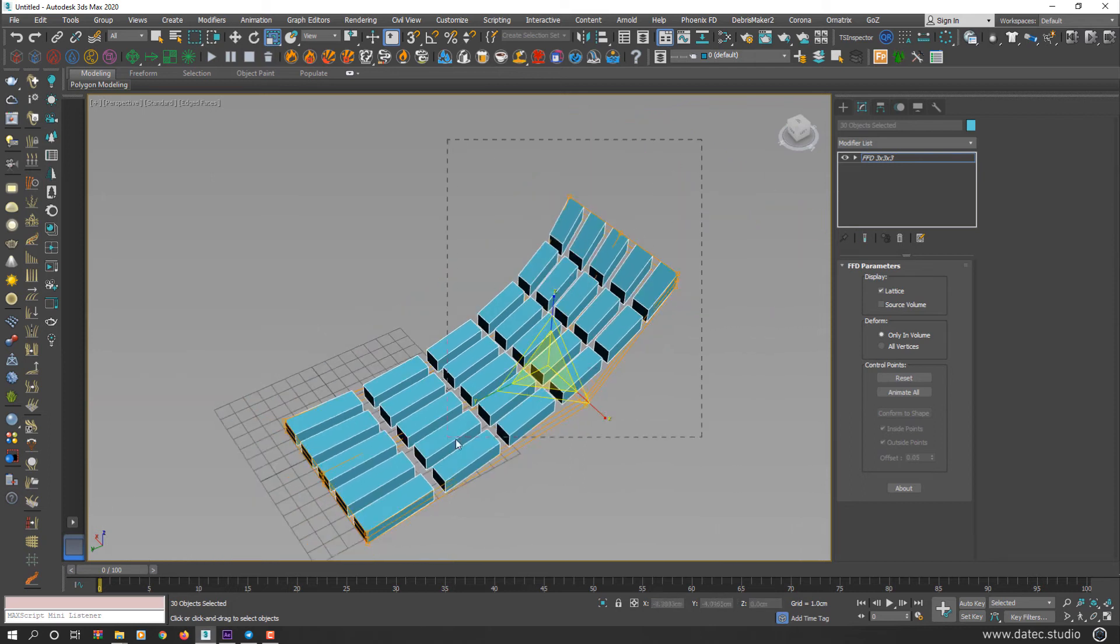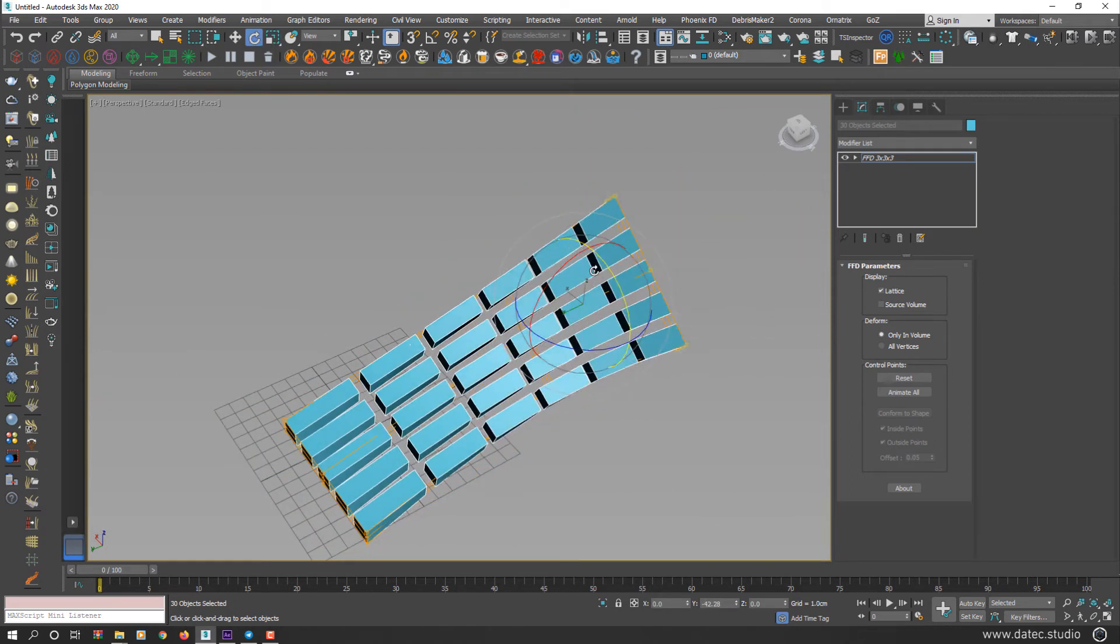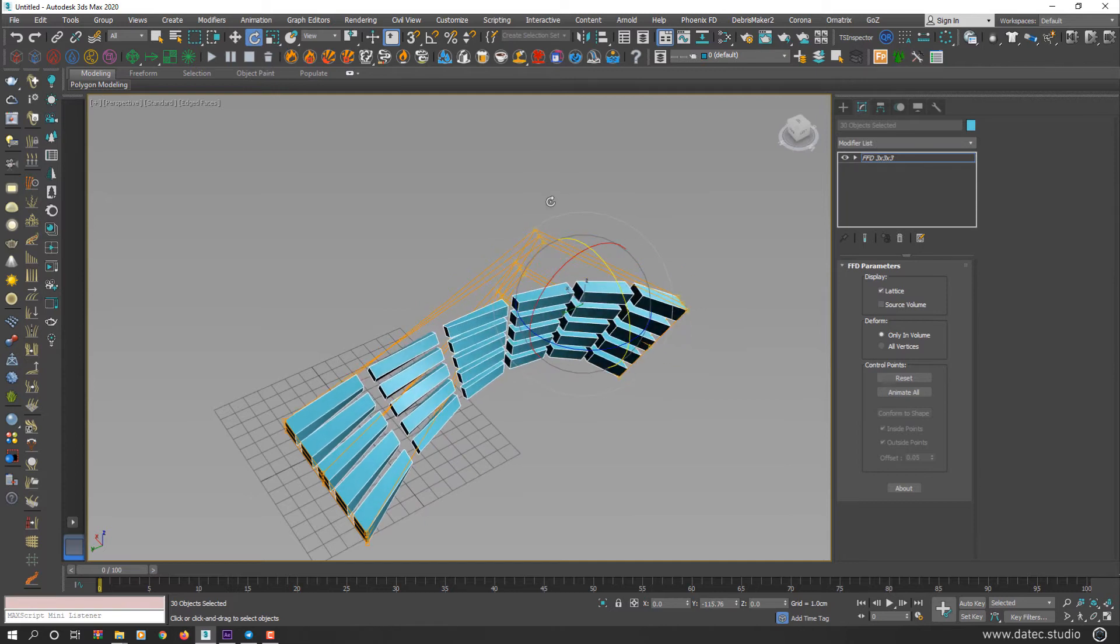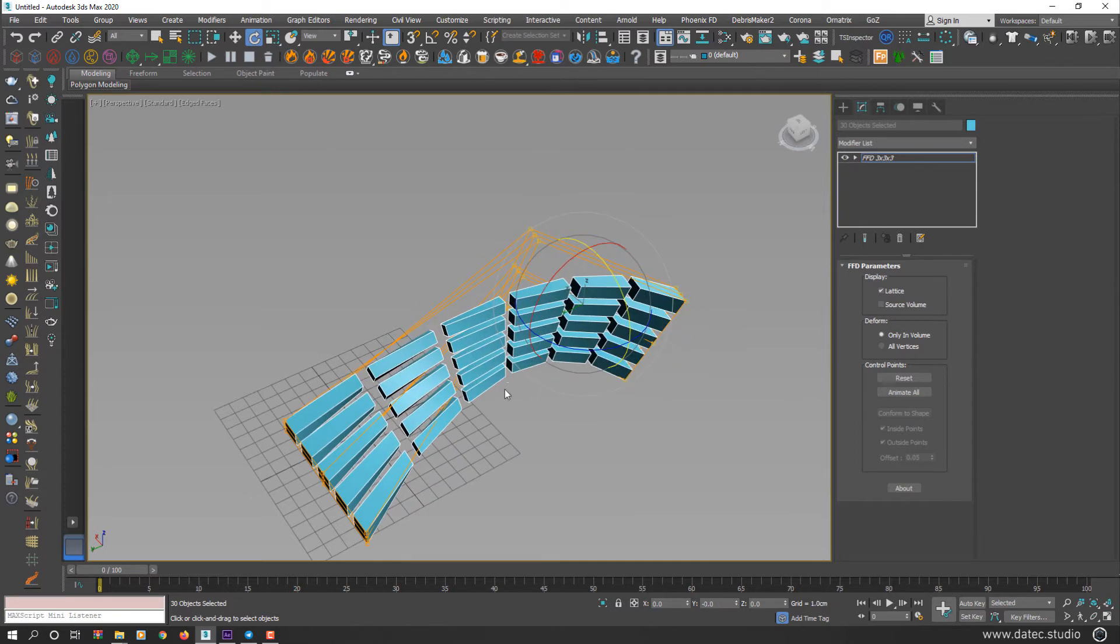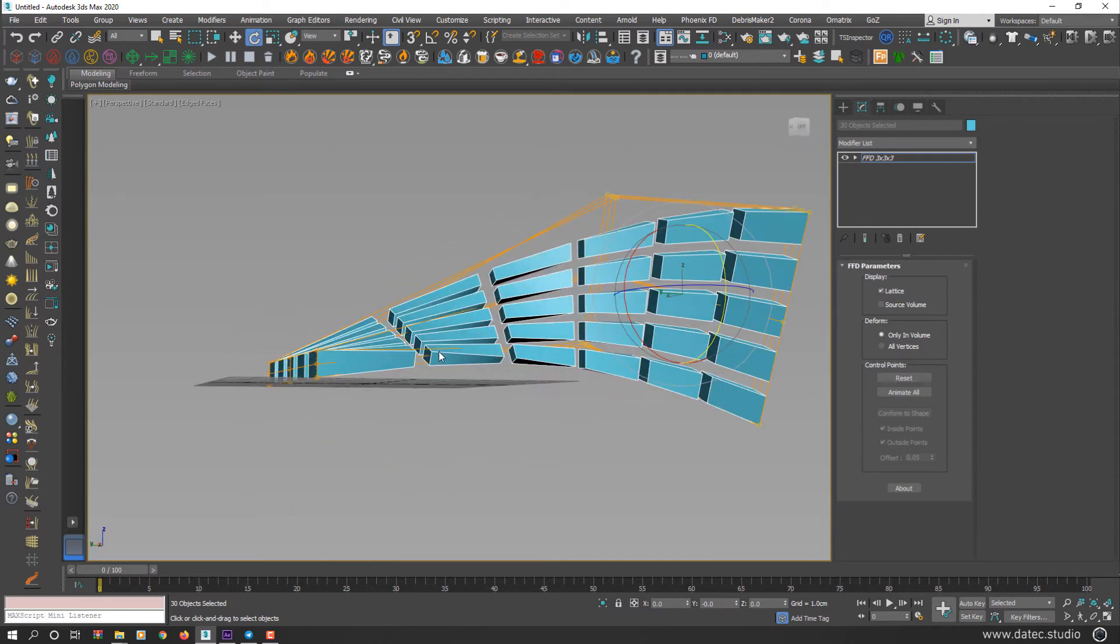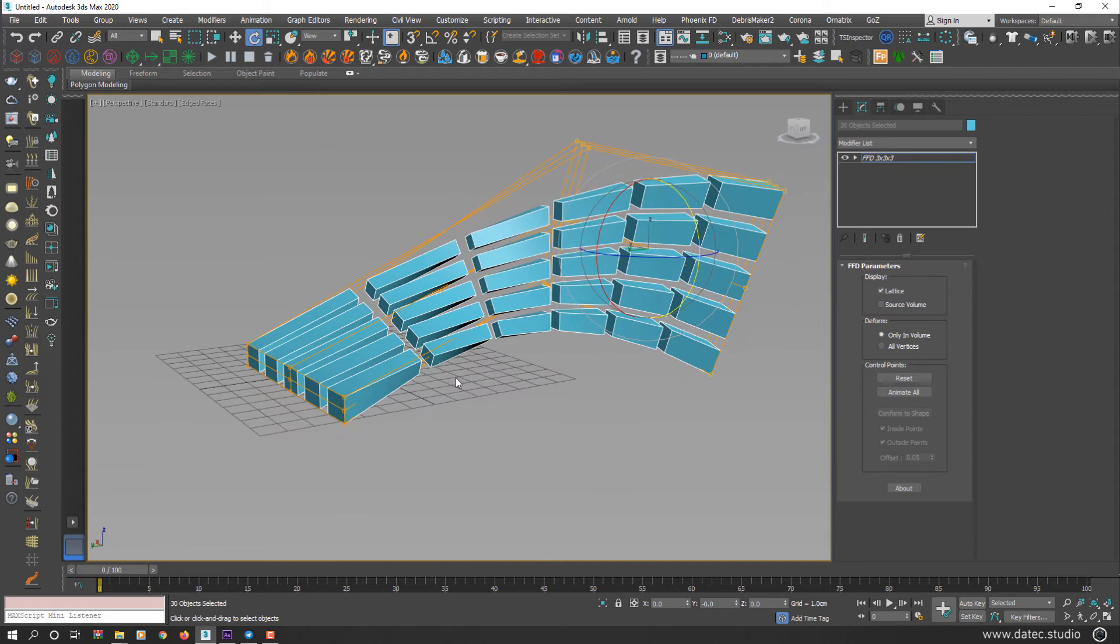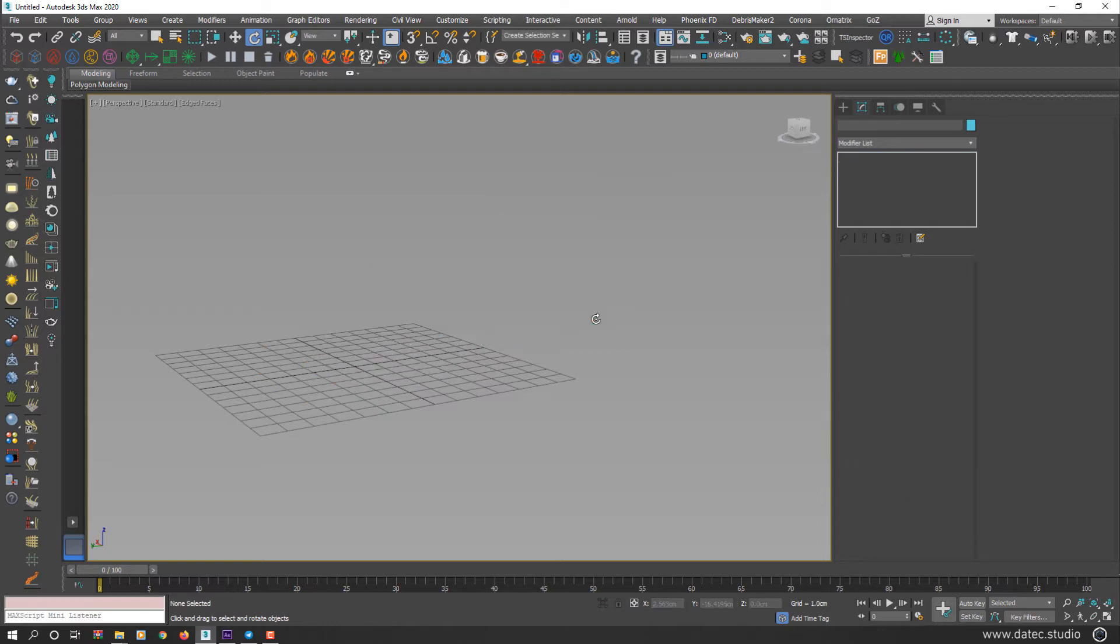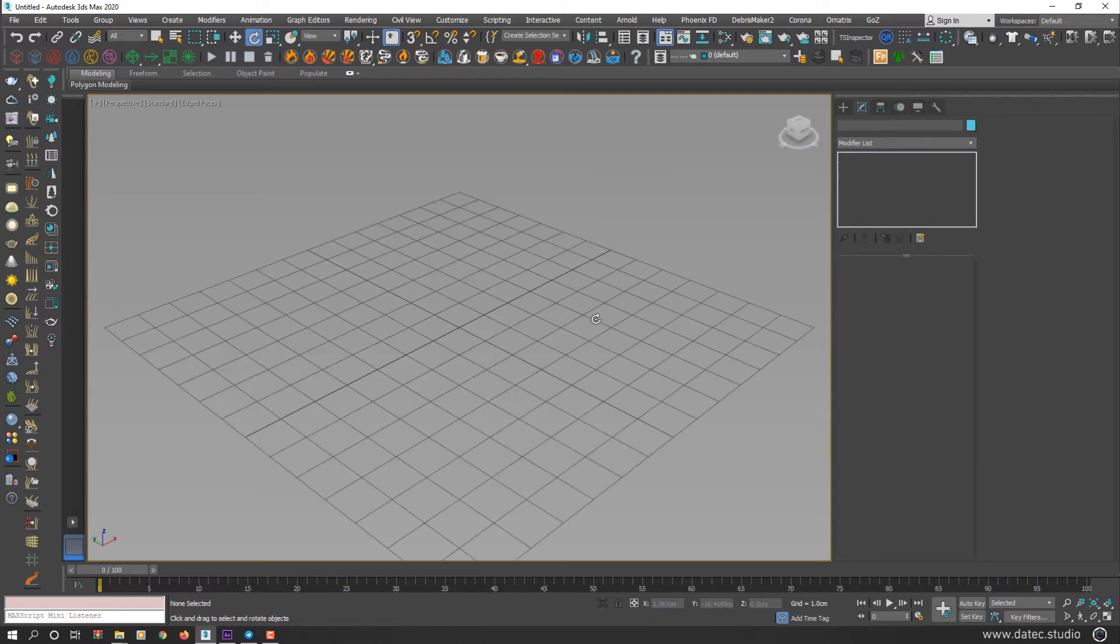Even I could start rotating and achieve my desirable results. I think now you have a general perspective of how FFD modifier works.